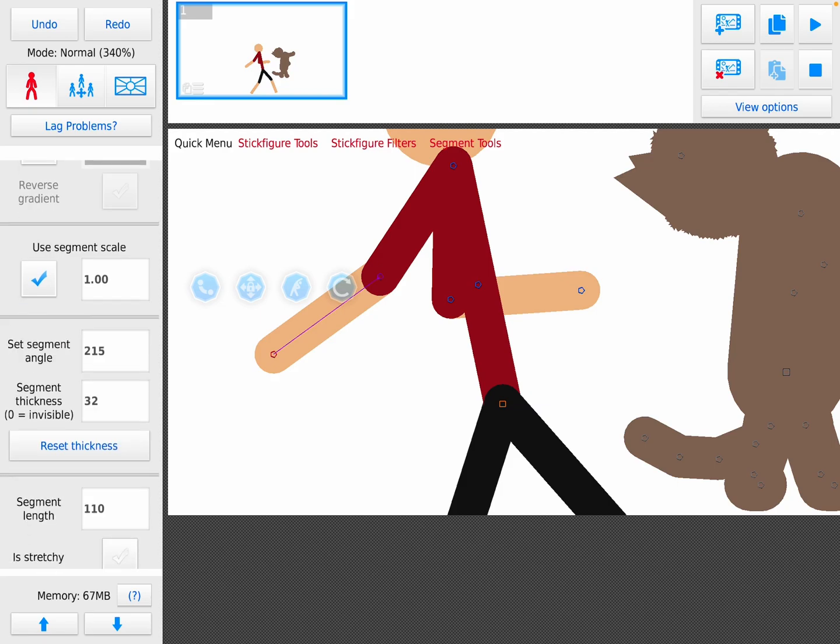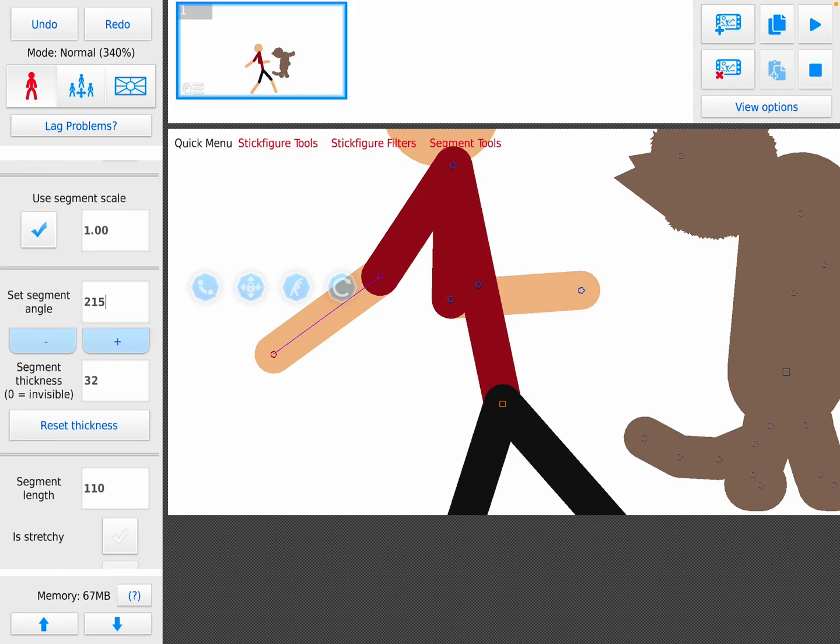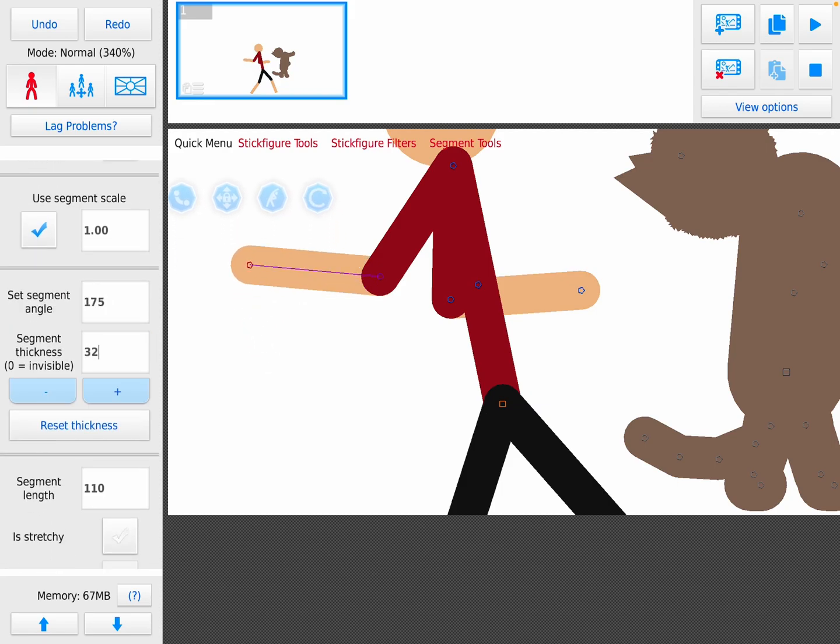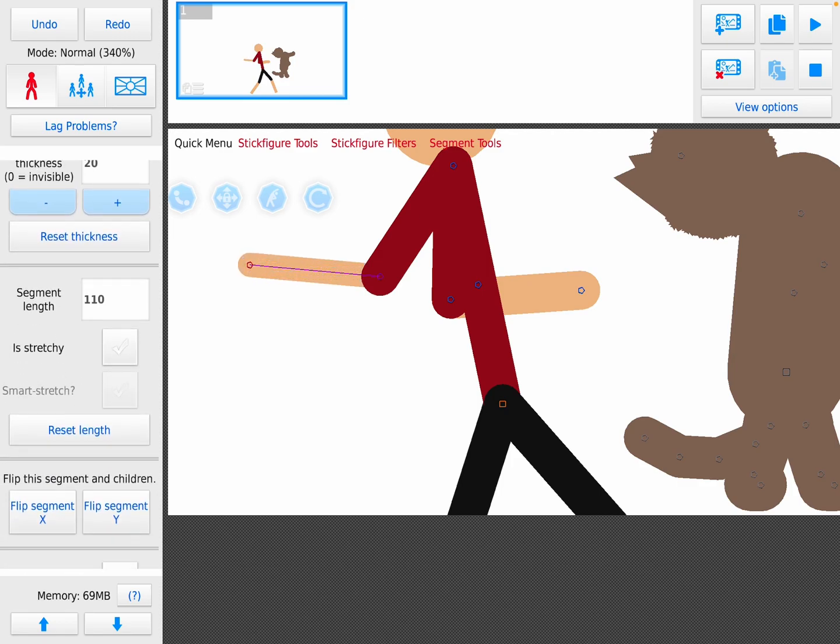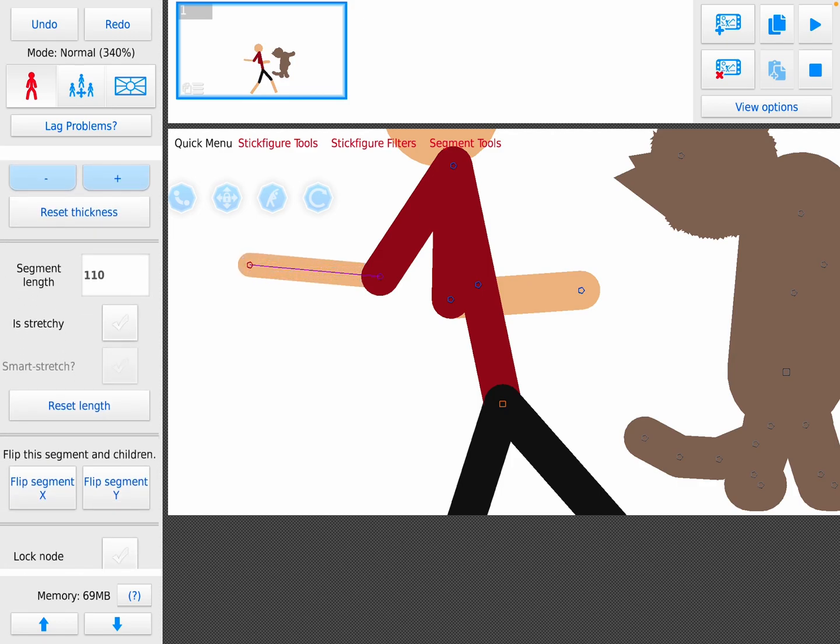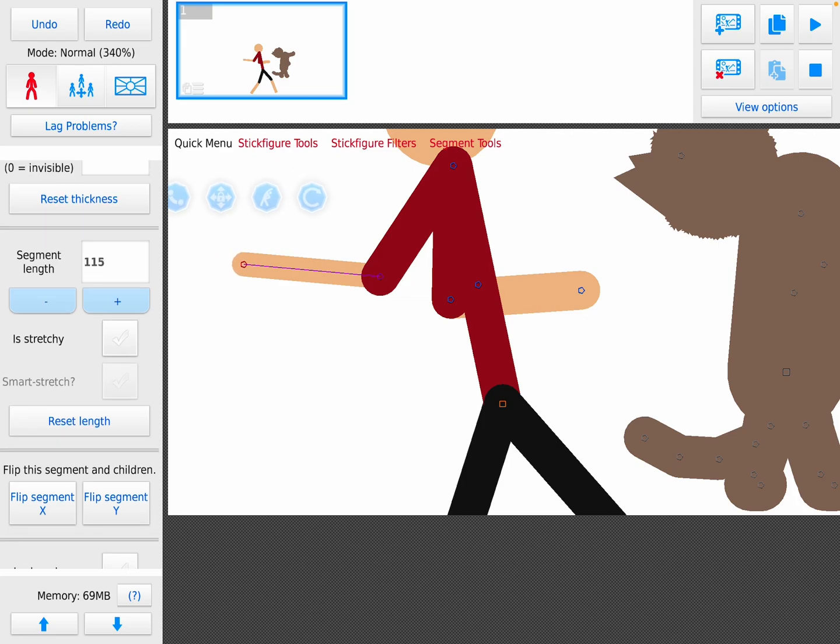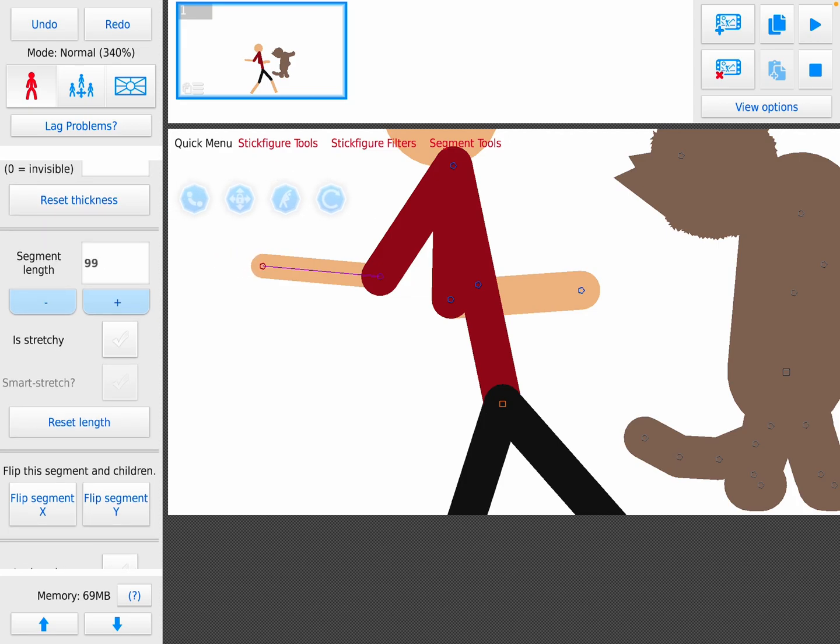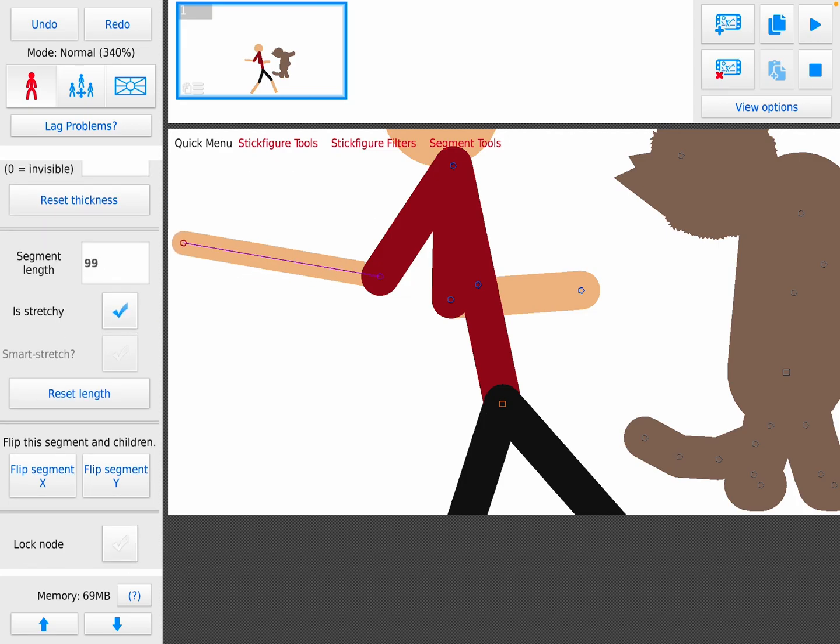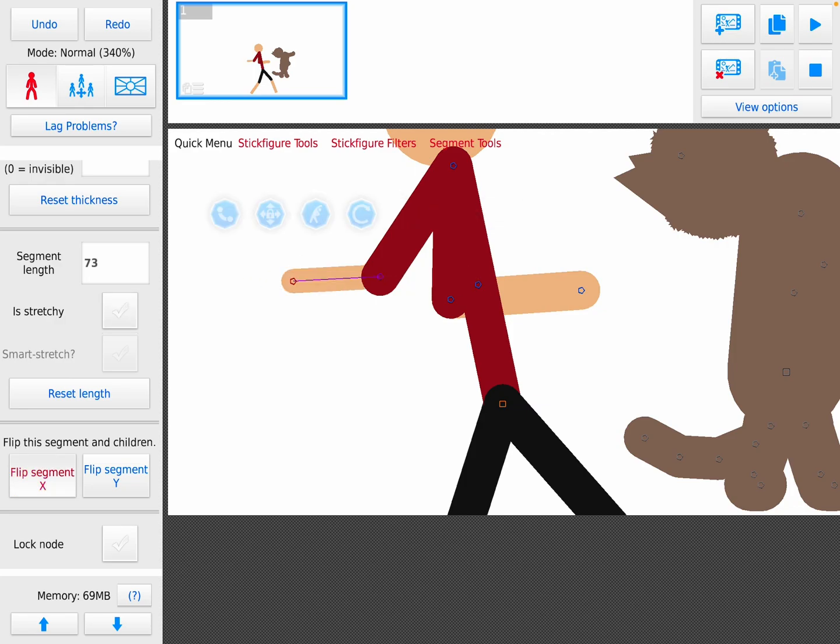Segment angle. Segment thickness, basically how thick this one segment is. Segment length is like how long it is. Is stretchy is like smart stretch. Flip is like flipping the segment.